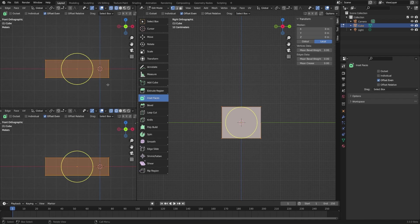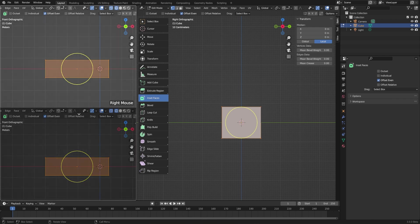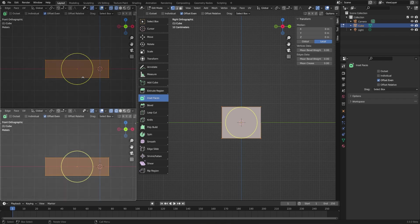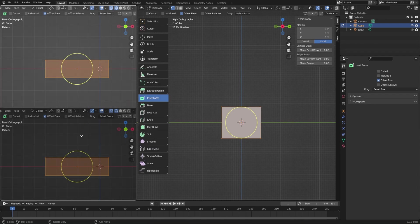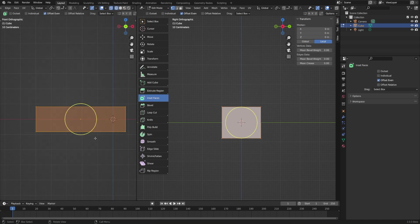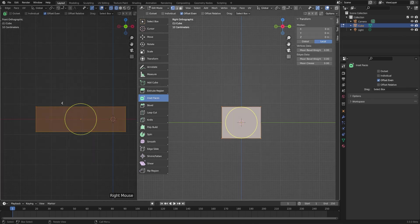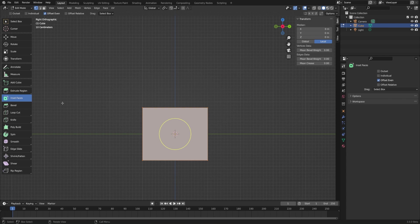Now let's go ahead and combine these editors back together. Hover over the border, right click, and click Join Areas. That turns your mouse into a little arrow — whichever editor you hover over will be the one that gets closed, and the one highlighted lighter will be the one that stays. If I want to close the bottom one, I'll hover over it and left click. Then to collapse the remaining two into one, hover over the border, right click, Join Areas, hover over the left one and left click.